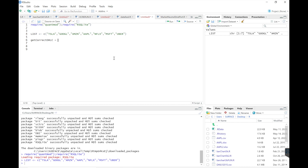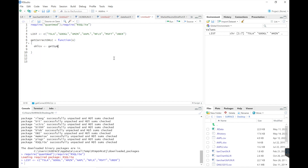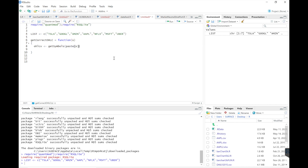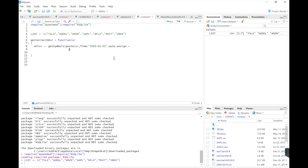Then we need to write a function because I want to return the correct open, high, low, close prices or adjusted prices. We'll use get symbols, paste in the ticker, and set it from 2010-01-01. Set auto assign to false.